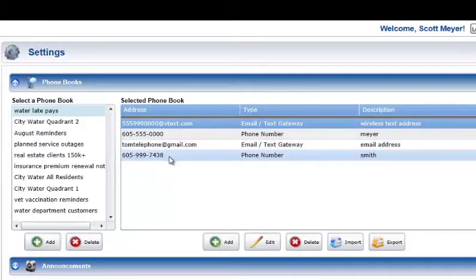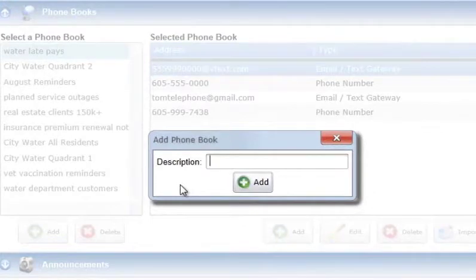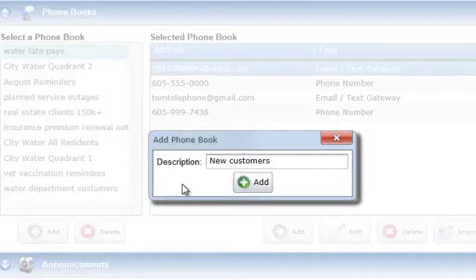To add a new phone book, press the Add button located below the Select a Phone Book list. An empty Add Phone Book window will be displayed. Enter a short description of the phone book in the Description field. This description will be used to identify this phone book in other Notify Plus service interfaces covered later in this video. A minimum of one phone book address must be added to the phone book before it can be used in a job.